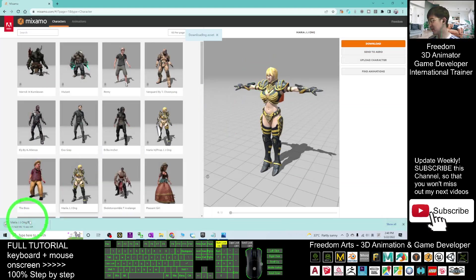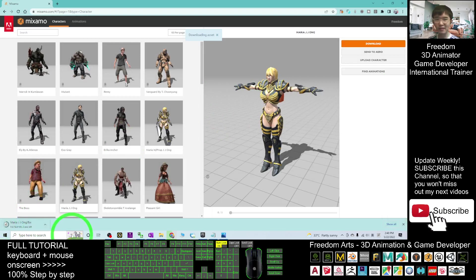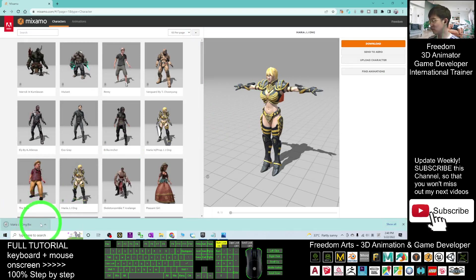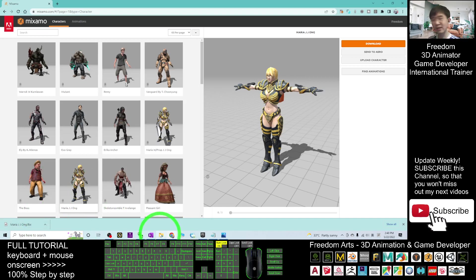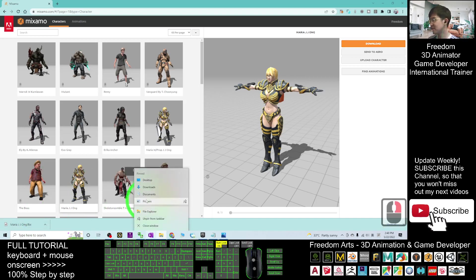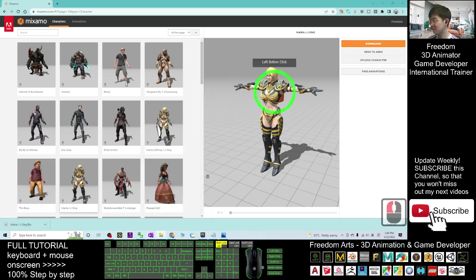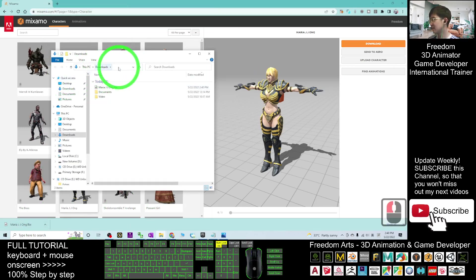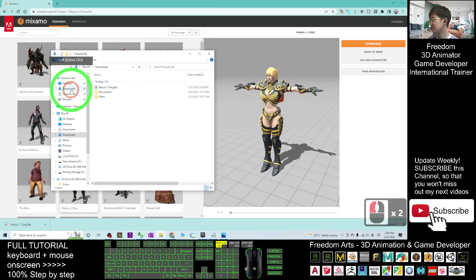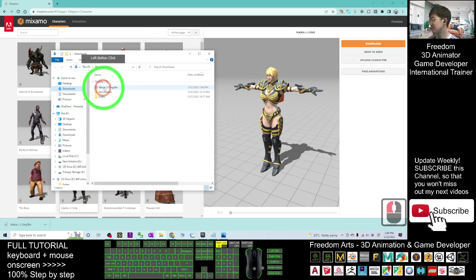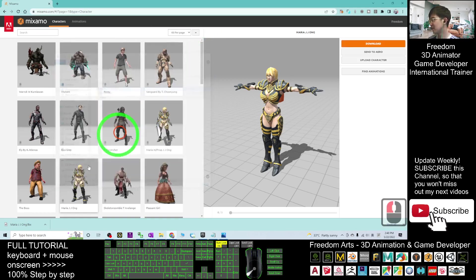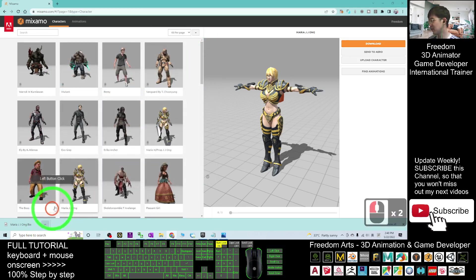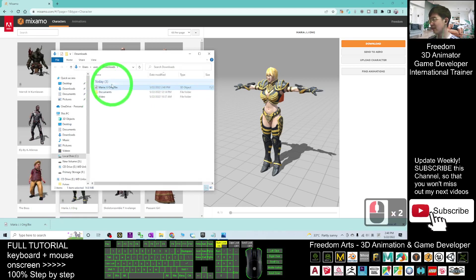And now you can see it downloaded as FBX file. It is going to save into the download folder. You can right-click your file explorer, go into the download folder. Here, this is the download folder, Maria Zhe Zhe Ong. Or you can just click here, show in folder. The FBX is here.